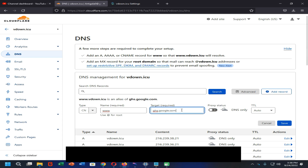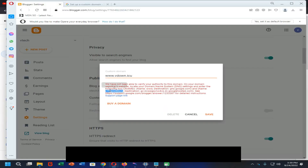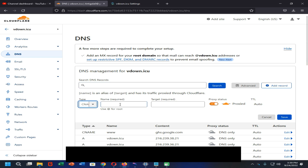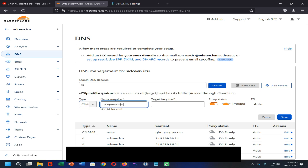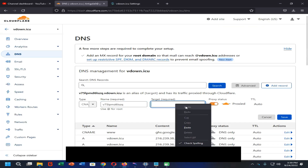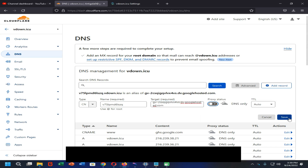Paste your copied web address into the box, turn off the proxy, and click Save. Again, copy the name into your clipboard and add another CNAME record. Paste the name, then copy the corresponding address and paste it into the value field. Turn off the proxy and click Save.